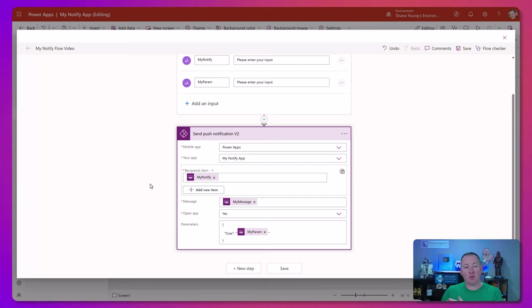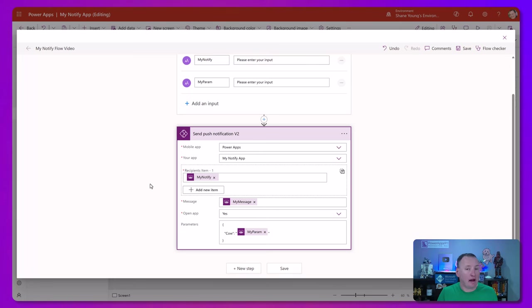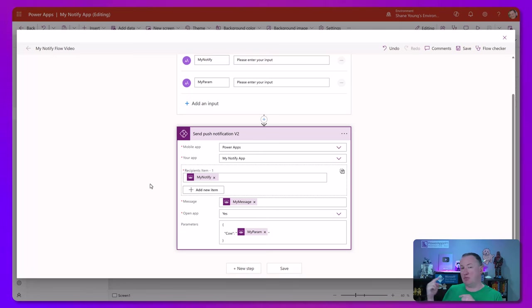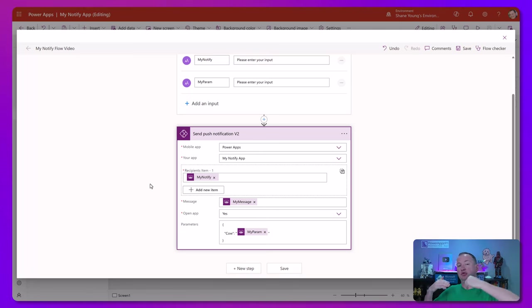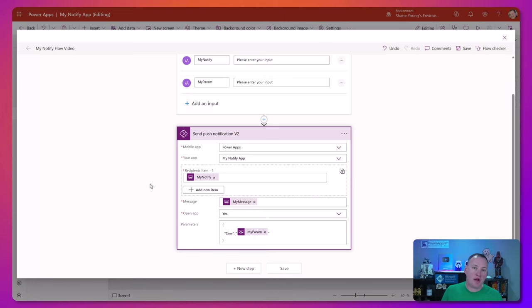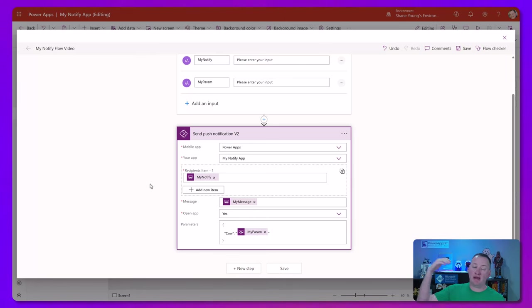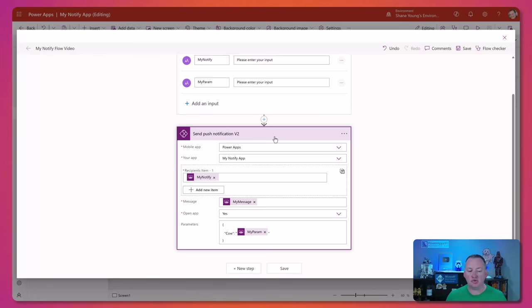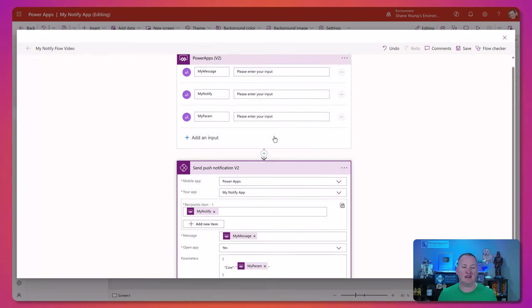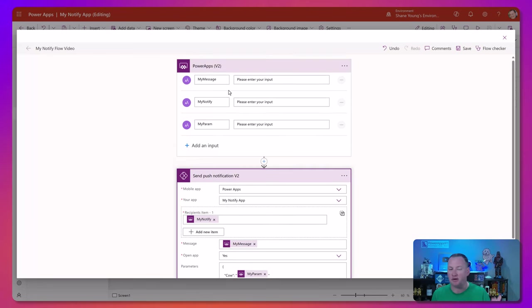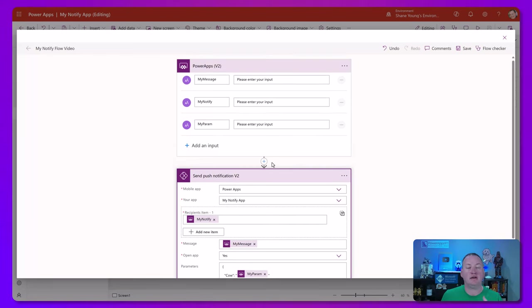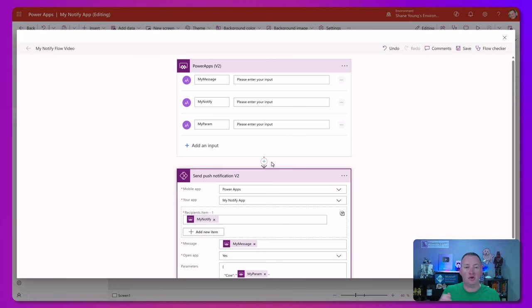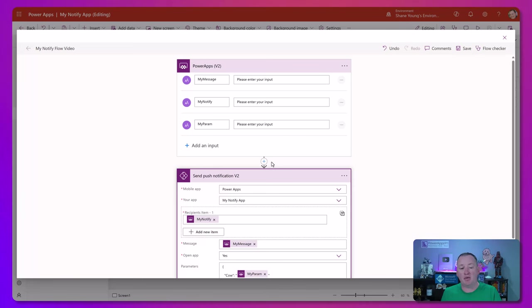Also, like right now, we're triggering it from Power Apps to send them to Power Apps. Like the one customer we set this up for, they just have a flow that runs every morning at 8 a.m. and reminds people to sign in for the day. Or maybe you have it run and check to see, are there any past due approvals? And you just notify them. The send push notification doesn't have to be triggered by Power Apps. You could be triggering it from your flow a different way. So whatever way, you know, whatever point you want to get someone's attention, send them into your Power App.